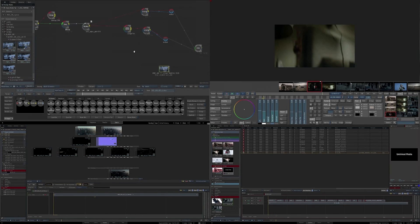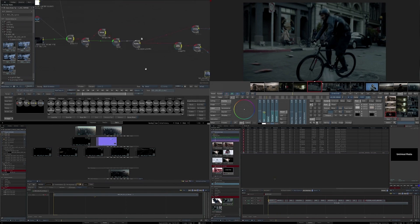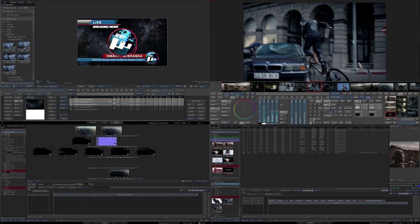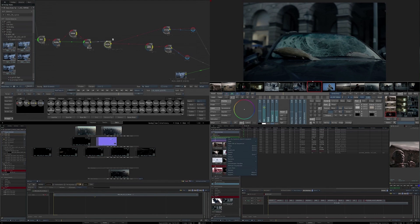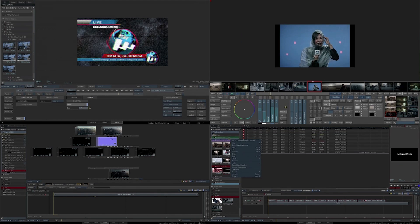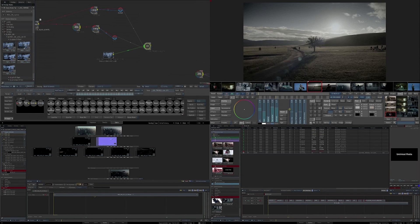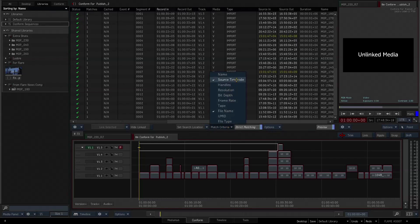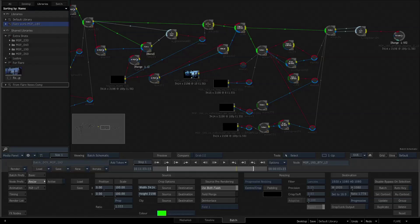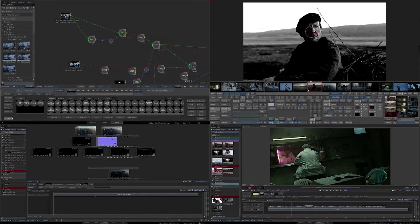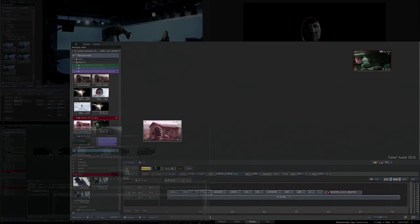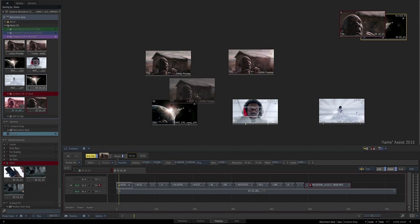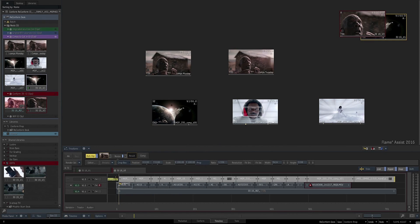There are a number of collaborative workflows based around the Flame family products that have been adopted by the large post-production facilities over the years to handle large and complex visual effects projects. These involve either running multiple Flames simultaneously, or assisting Flame with some or all of the Flame family products — for example, Lustre for grading, Flame Assist for conforming, and Flare for assisting Flame with visual effects prep work. The beauty of this workflow is that these all talk to each other, and multiple artists can work on the same project collaboratively using shared libraries to interchange the media without having to create renders.